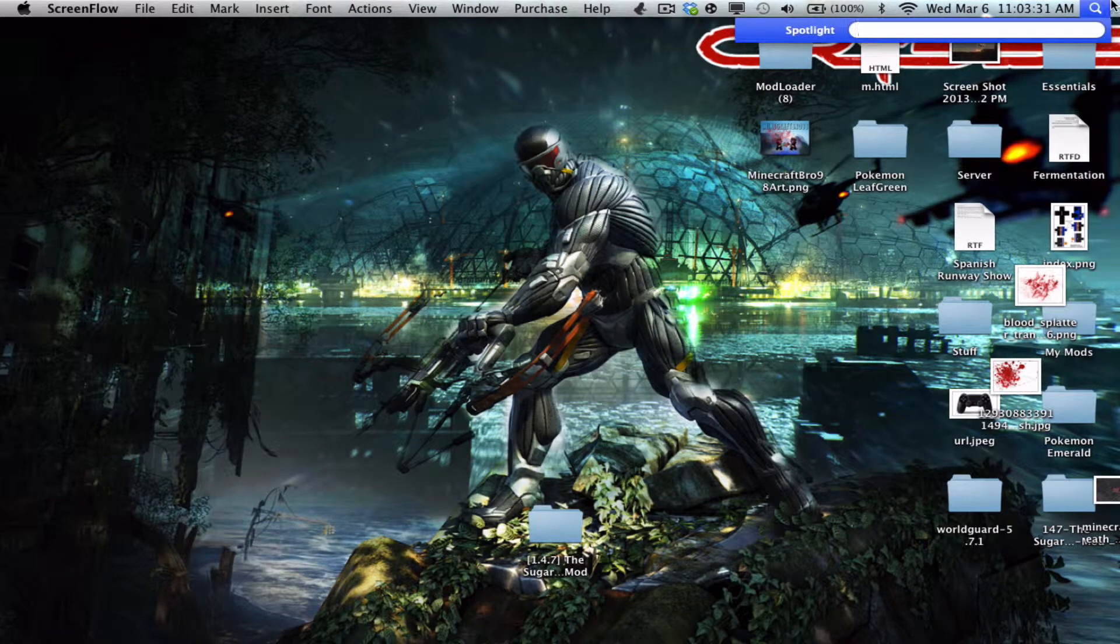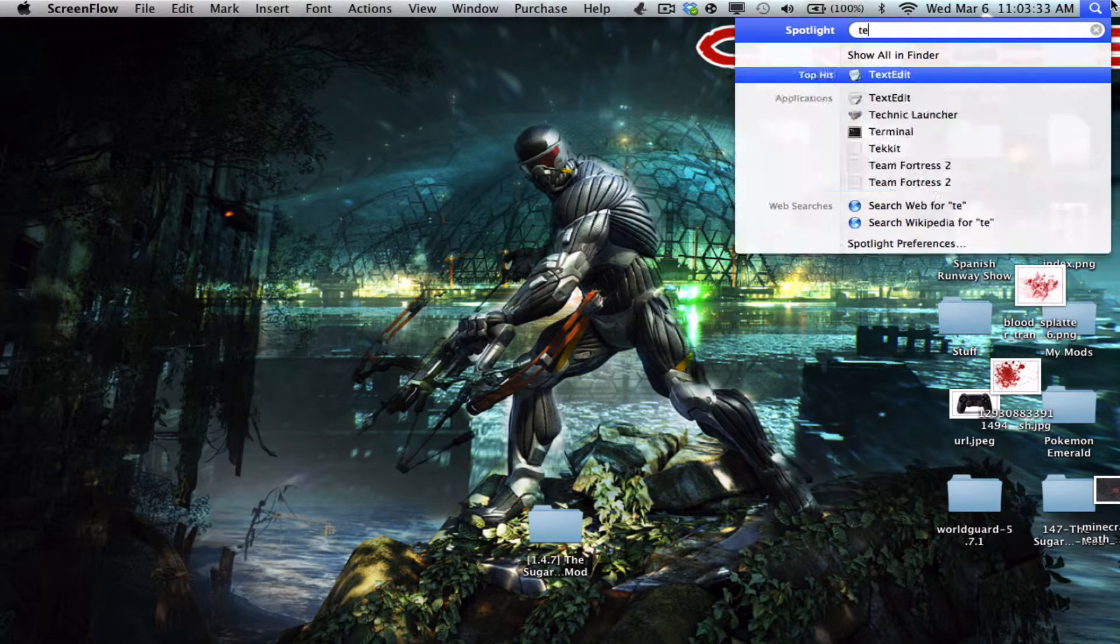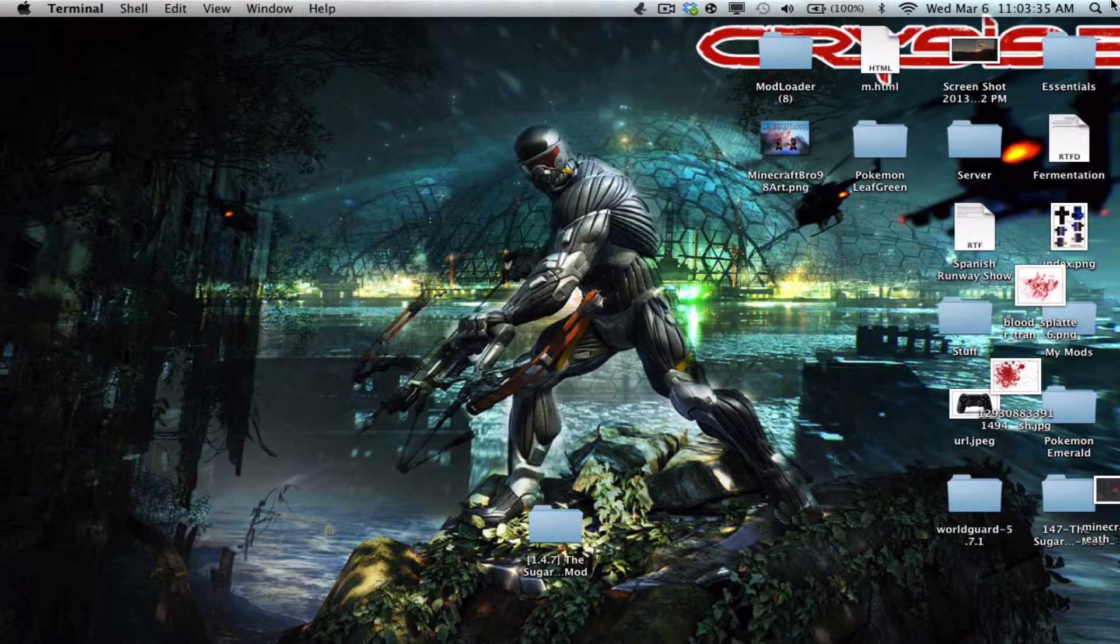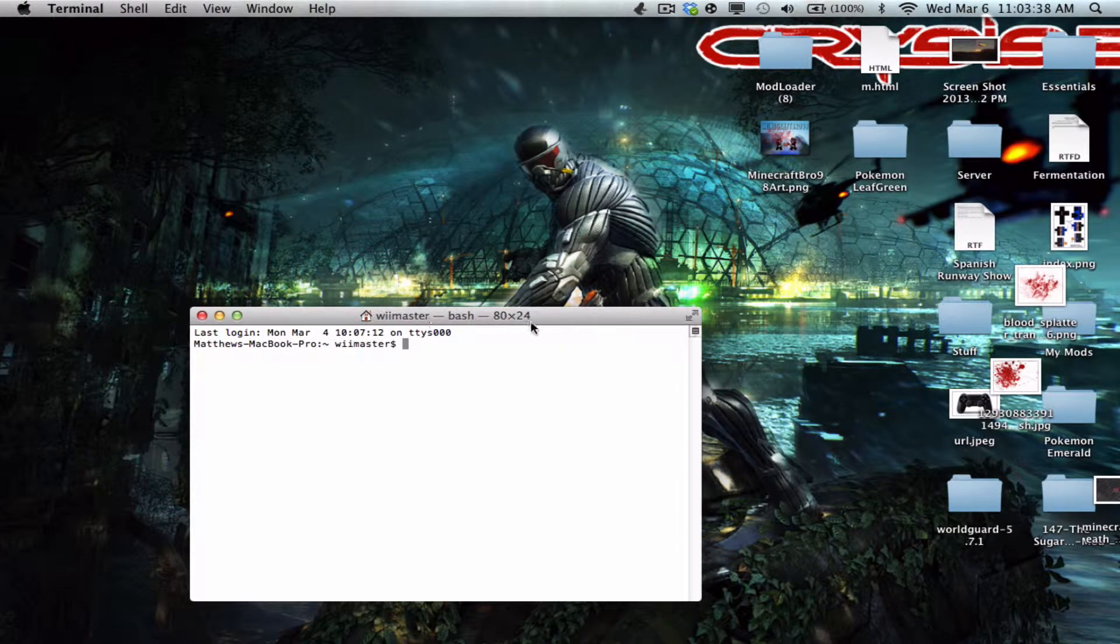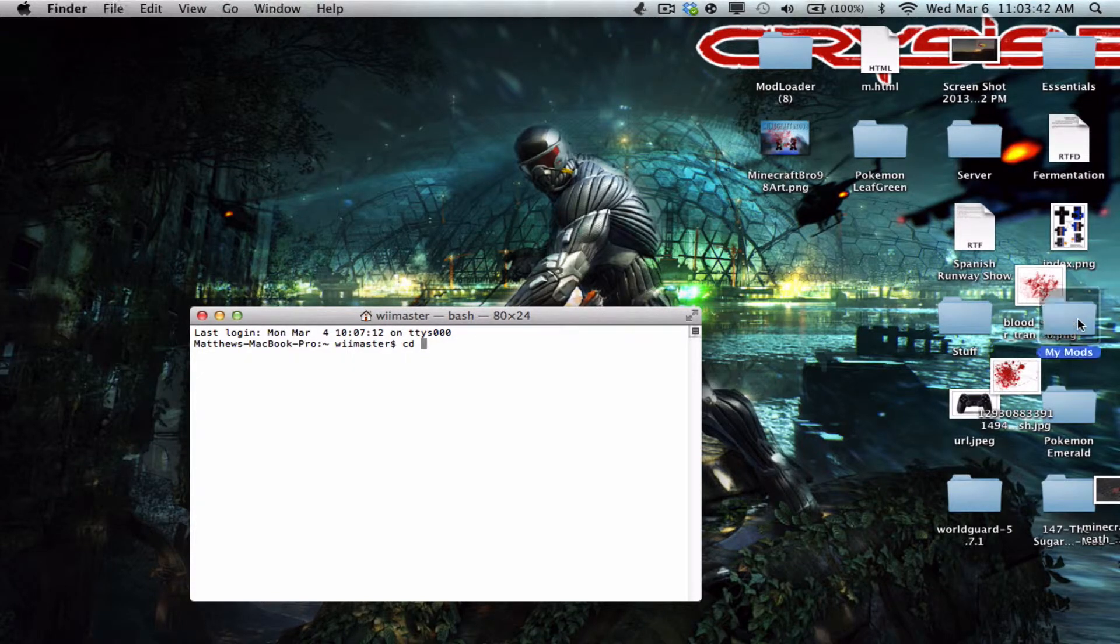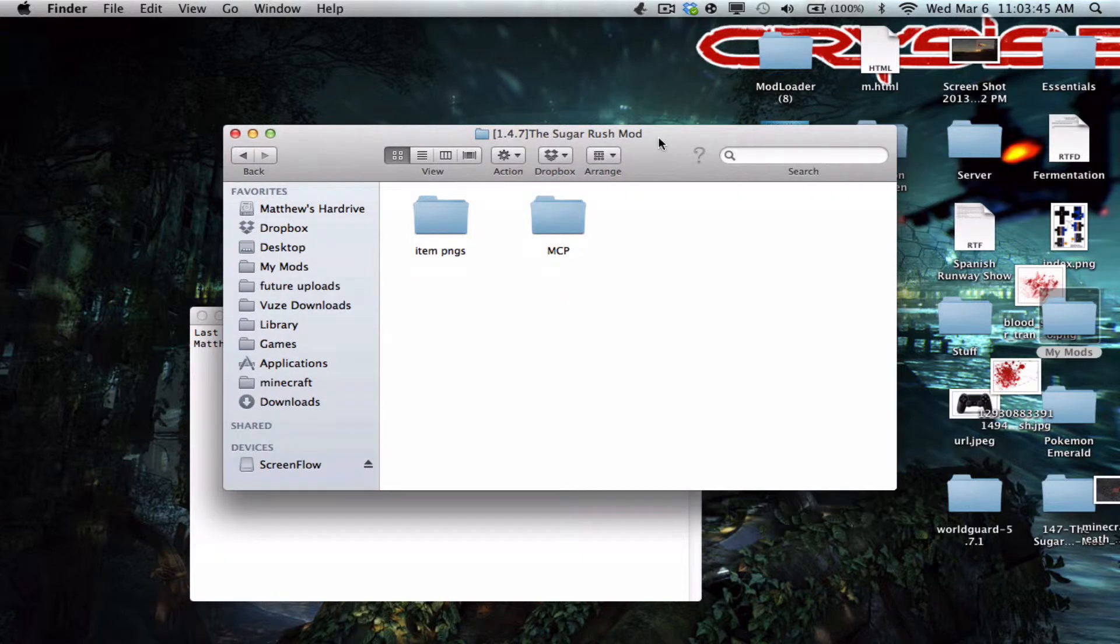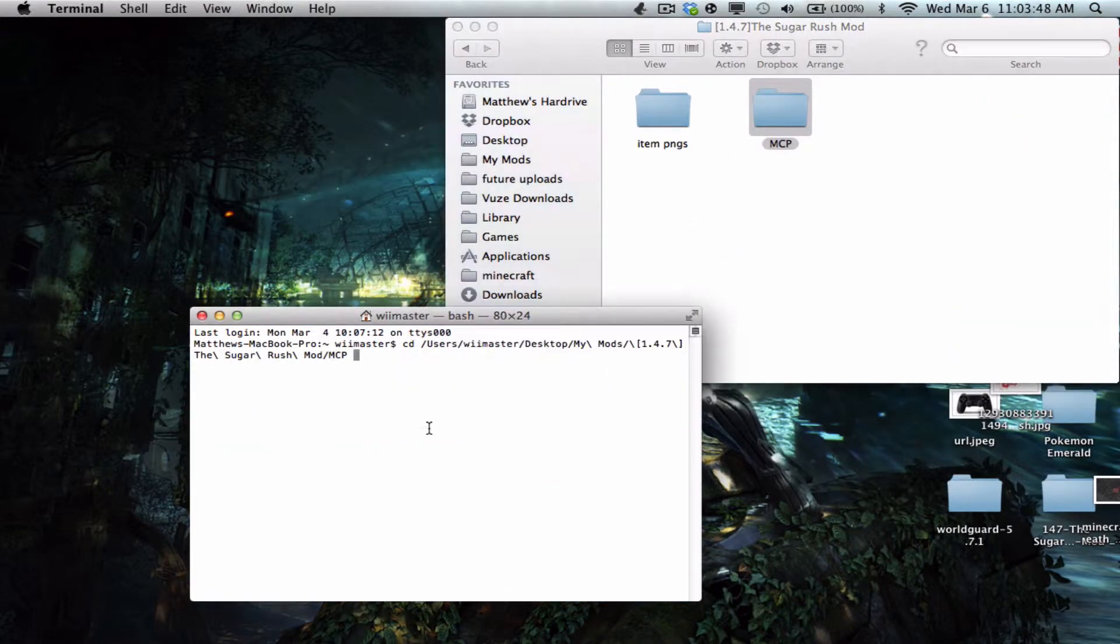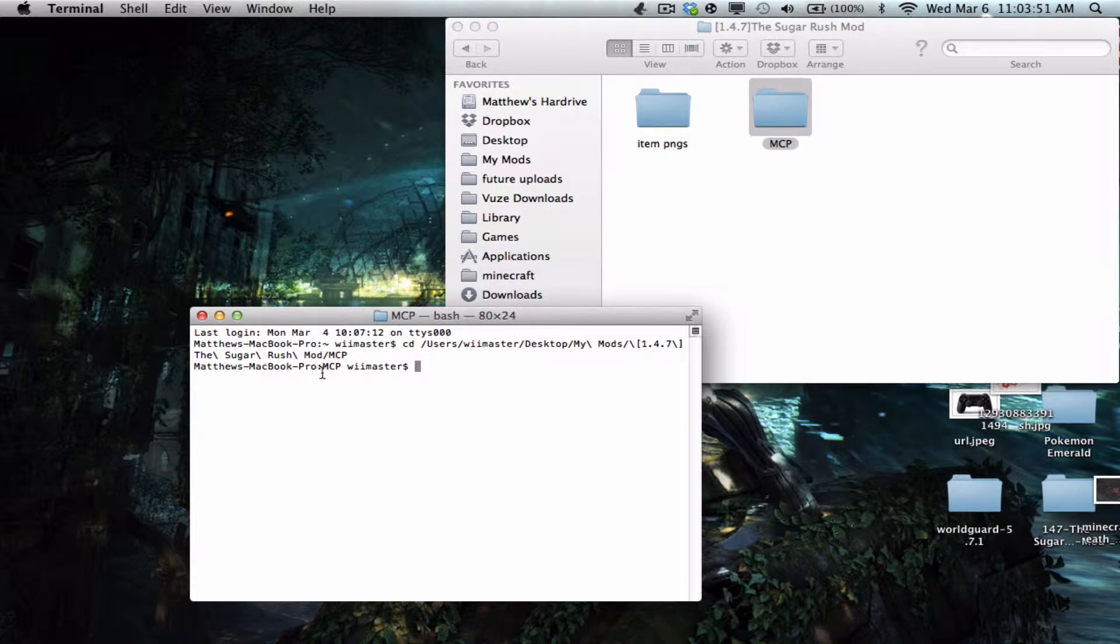Okay, so first you're gonna go to terminal. Now you're gonna type in cd space, and then you're gonna find your MCP folder. So Sugar Rush, I'll do this for Sugar Rush right now. Just drag that on, then you're gonna press enter.